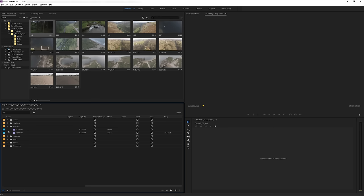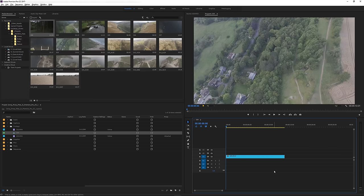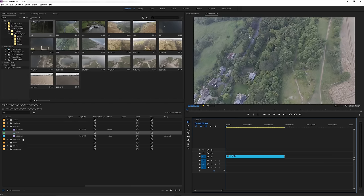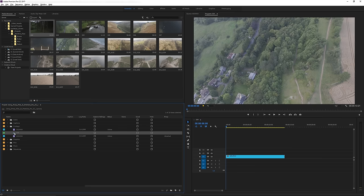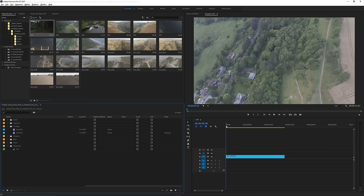I'm going to pull the footage that has the proxy attached onto my timeline so that I can create a sequence. It's created a sequence here for me. I'm just going to put it in this folder. So now this is still the original footage and I'll show you how you can now start to use the proxy file.